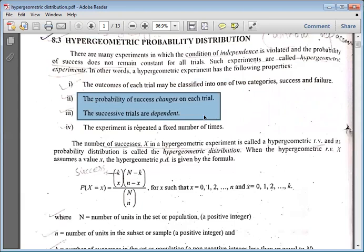In hypergeometric, the probability of success changes in each trial. We say that successive trials are dependent, whereas in binomial distribution the four properties state that successive trials are independent. But in hypergeometric distribution, the trials are dependent. Also, the experiment is repeated a fixed number of times. The first and last properties are the same as binomial, but the key difference is that the probability of success is changing in each trial.